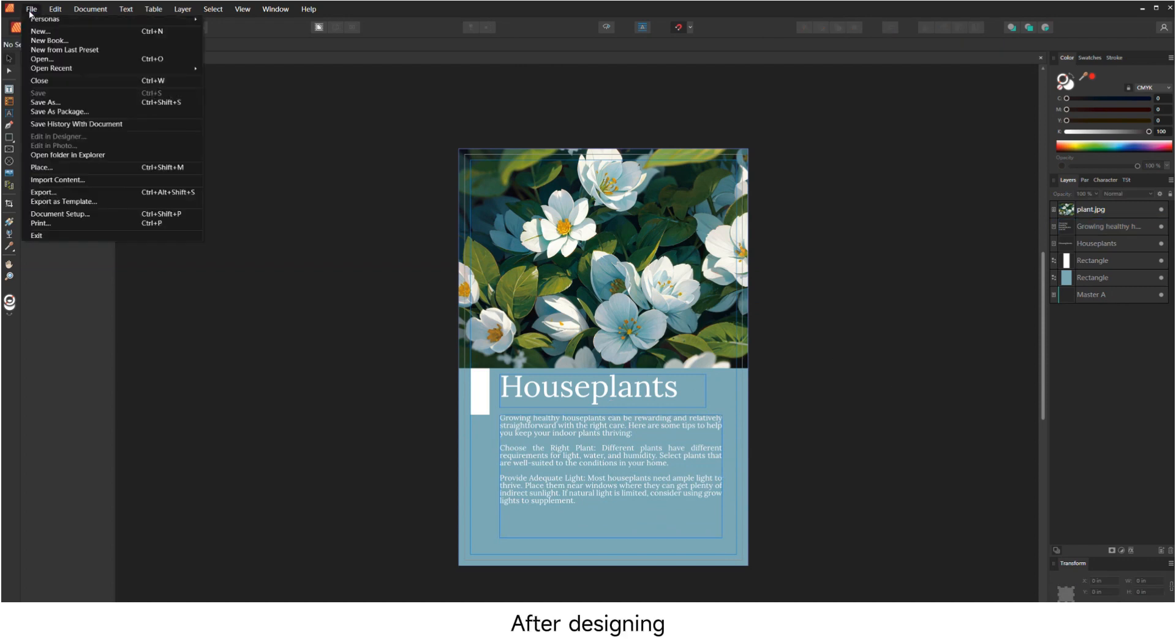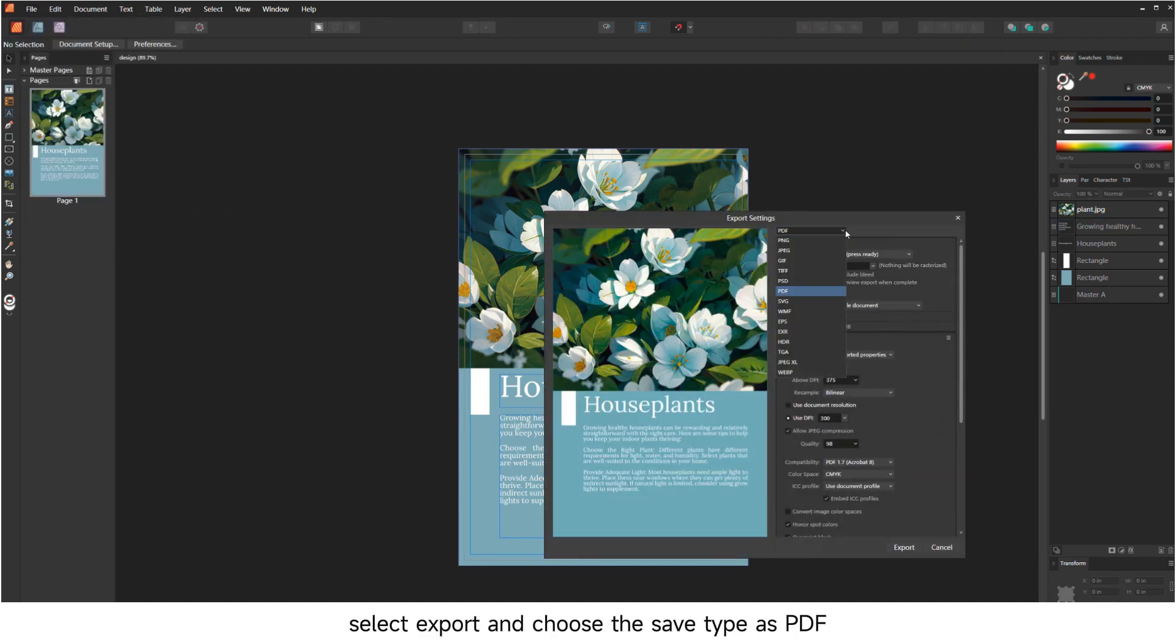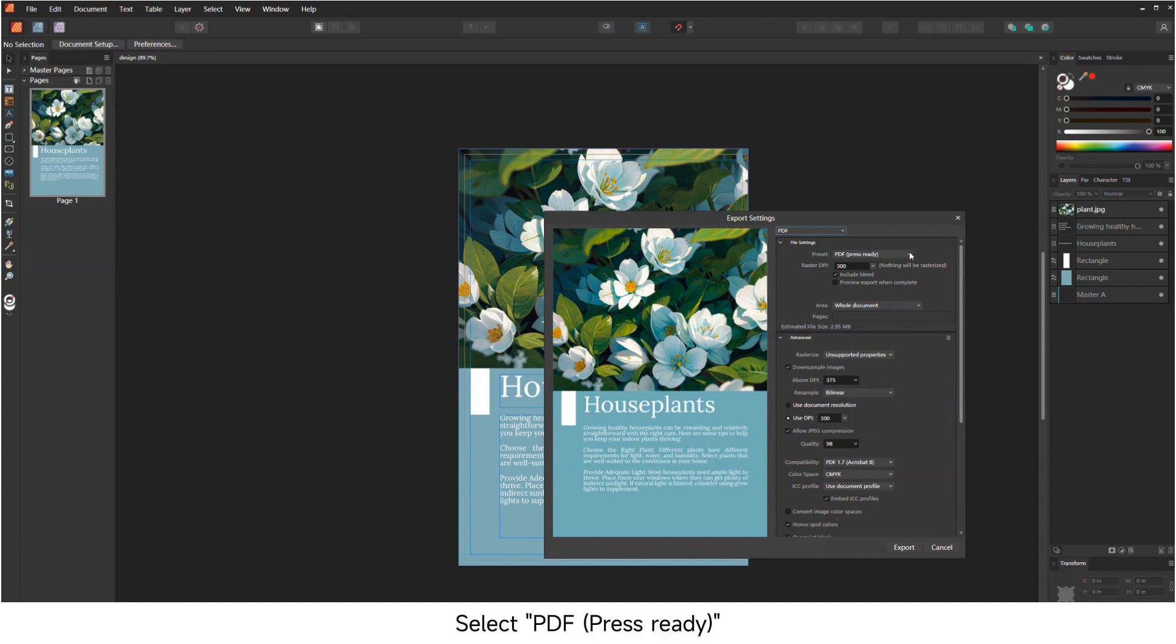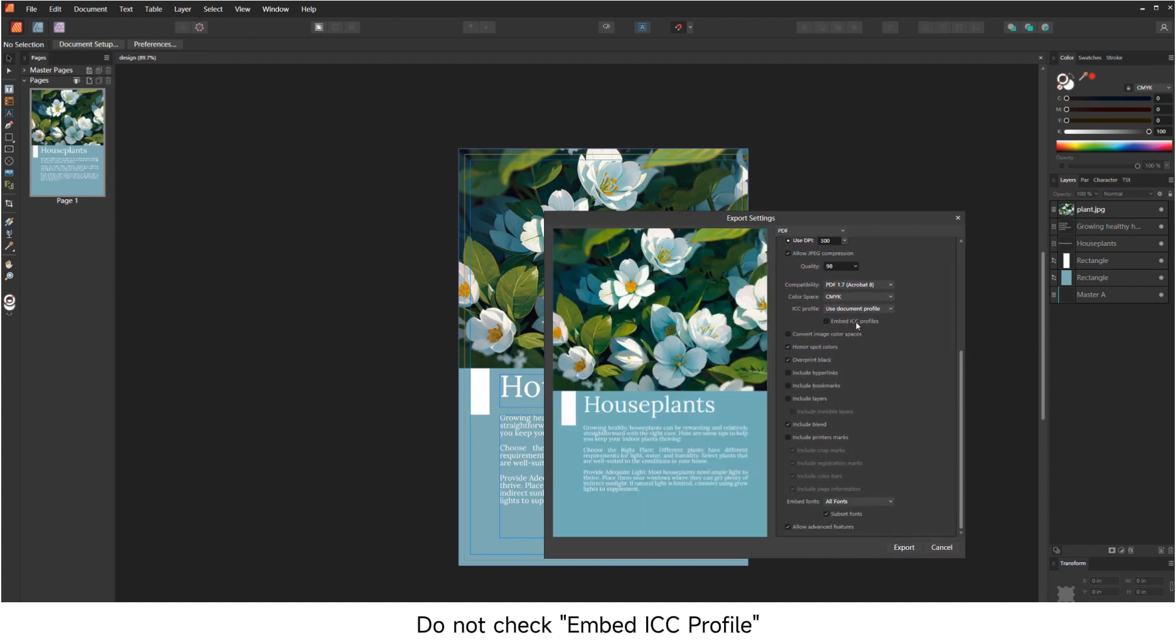After designing, select Export and choose the saved type as PDF. Select PDF Press Ready. Do not check Embed ICC Profile.